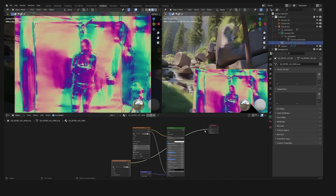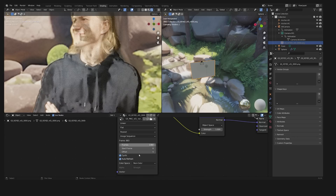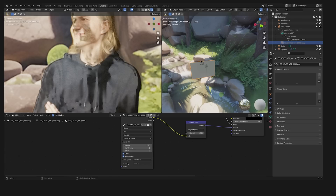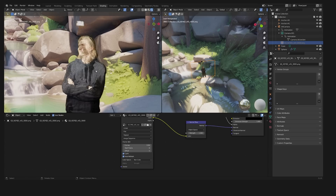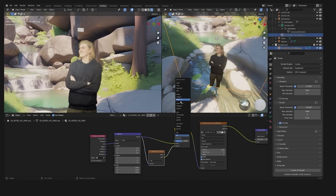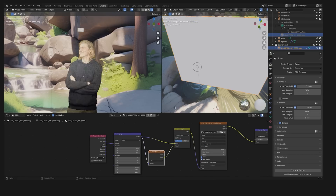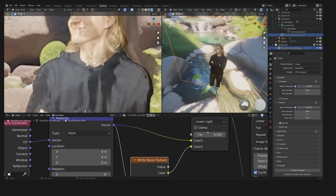Next you can insert the normal map. Open the normal map sequence in a file node and set it to non-color. Then plug it into a normal map node and into the normal slot in your principled BSDF. The imperfections of the normal map were still a bit too strong for me, so I built a small setup based on a tutorial to flexibly blur the normal map.